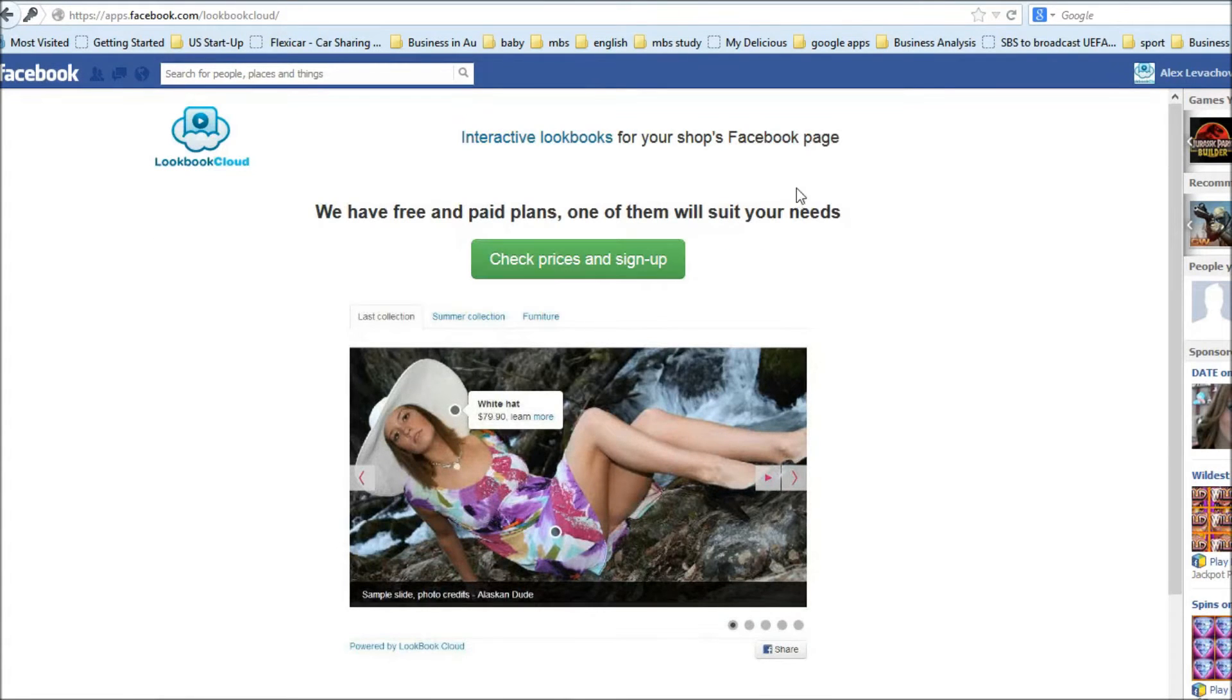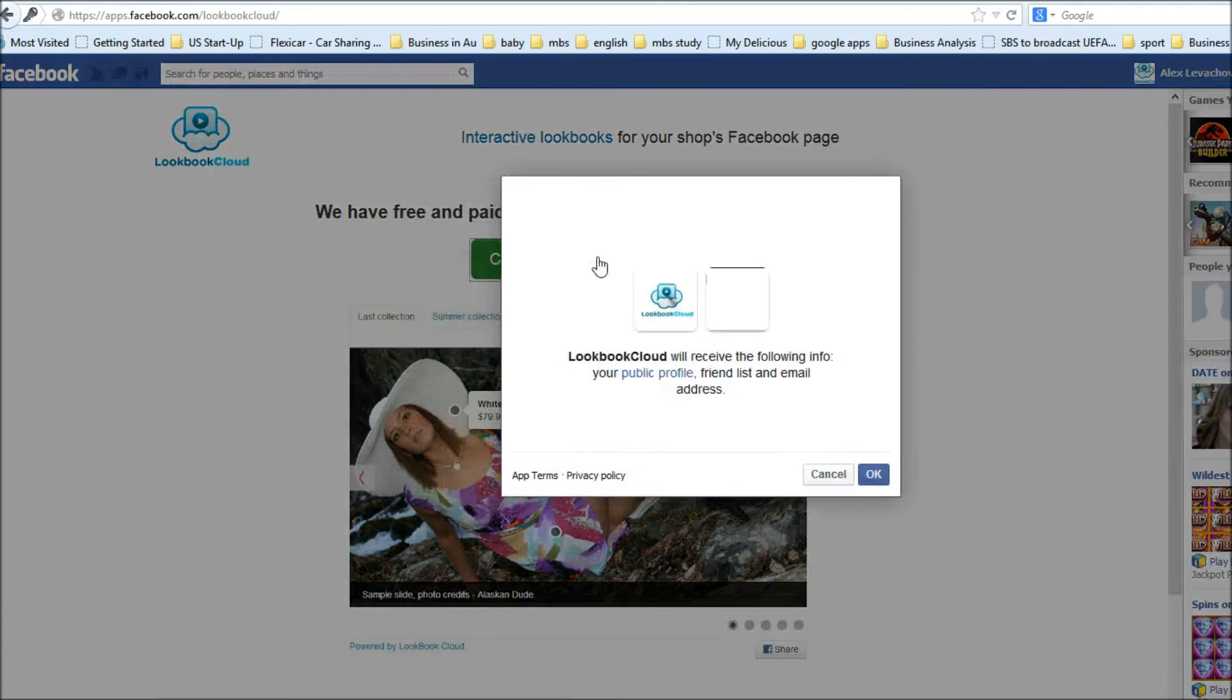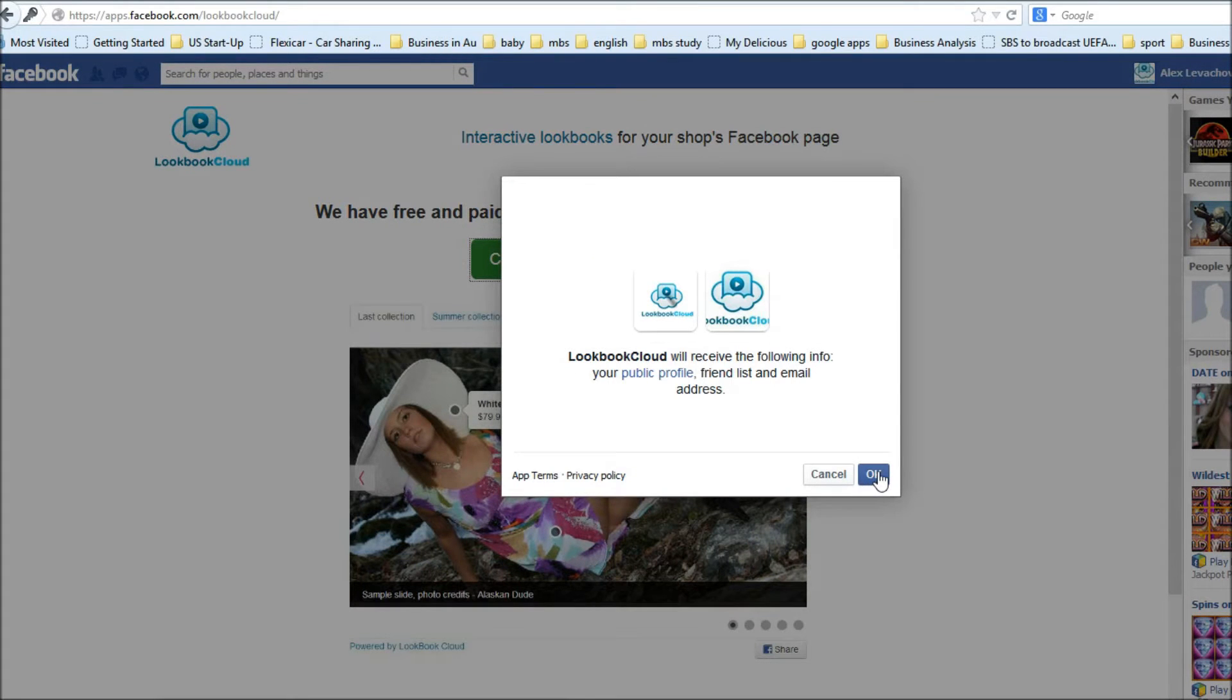So I am on application page and I am clicking big green button. Yes, I approve permissions.